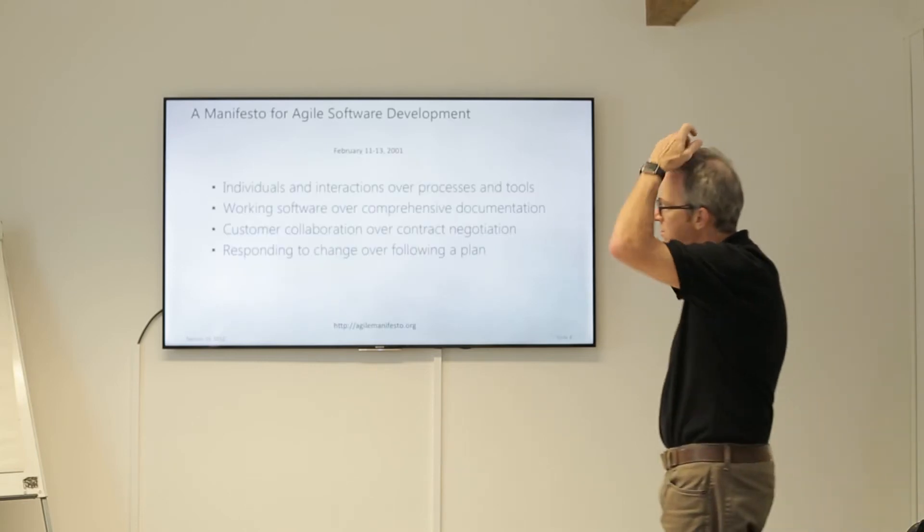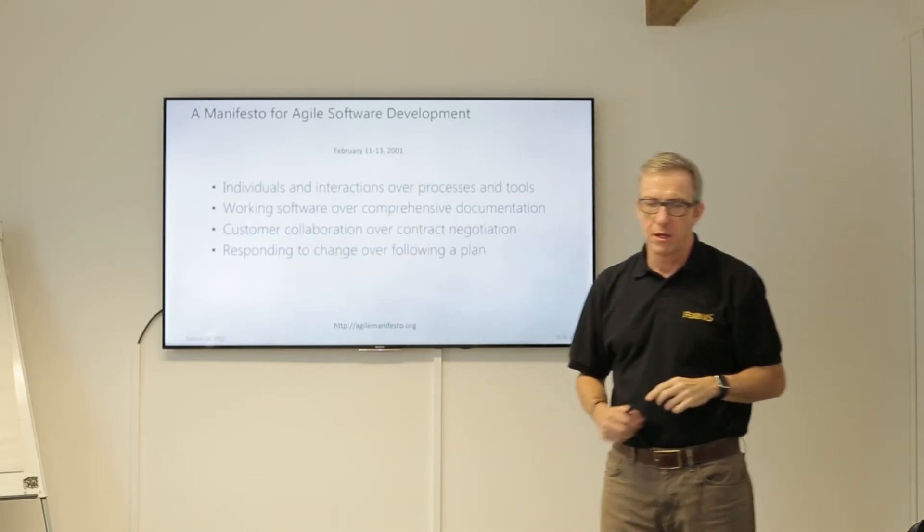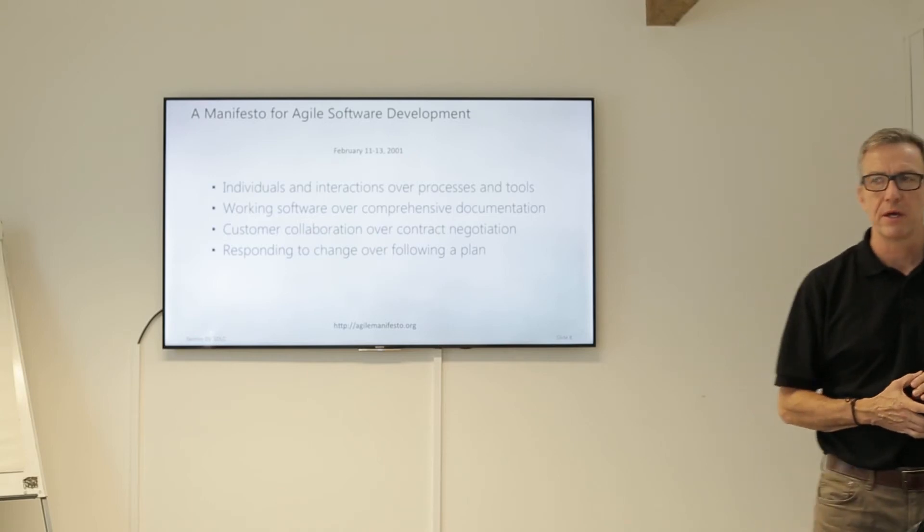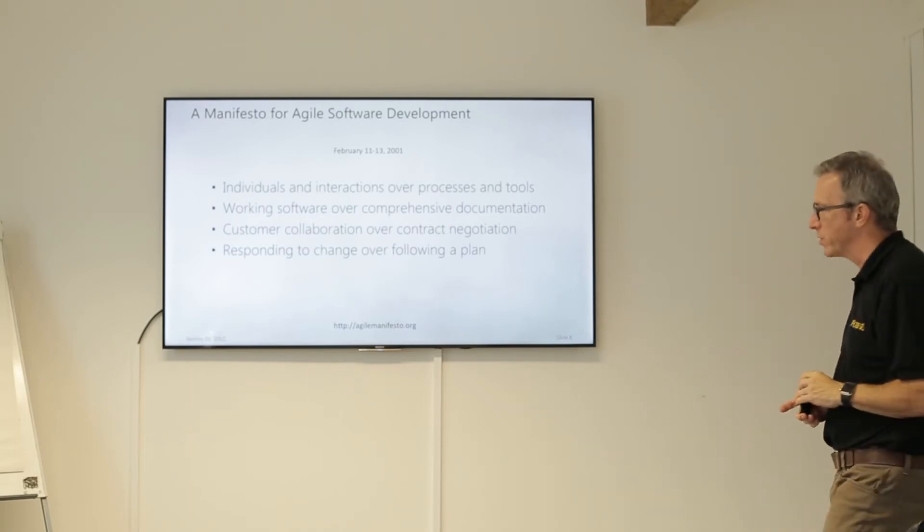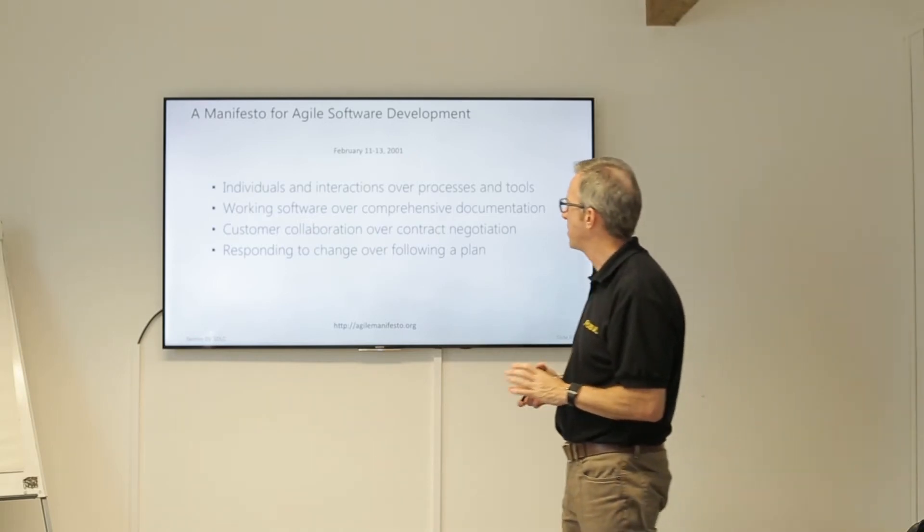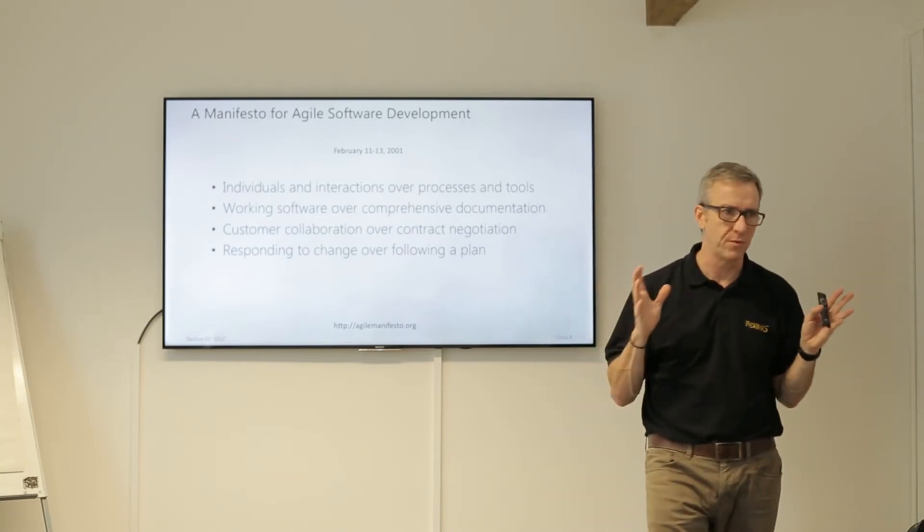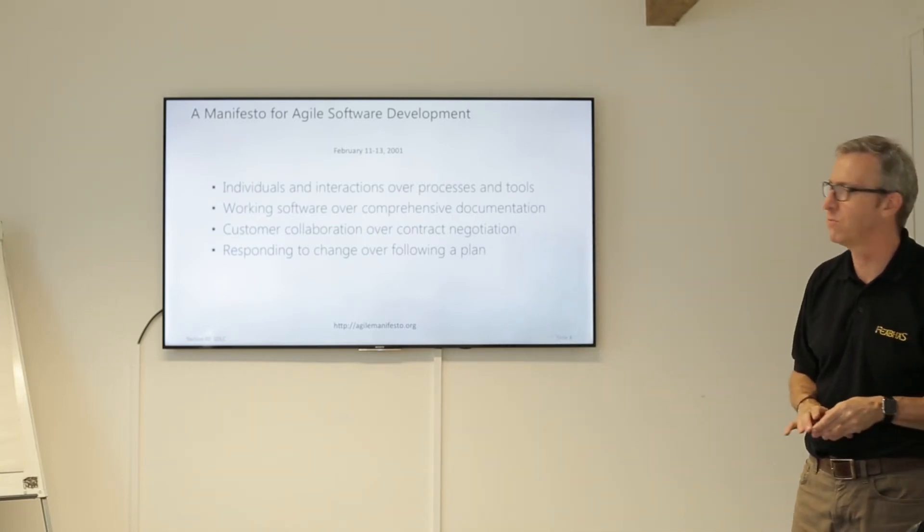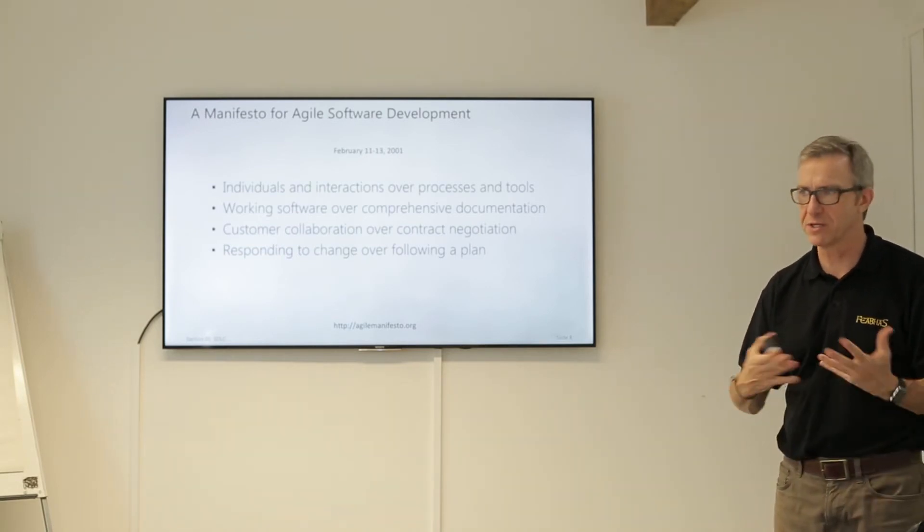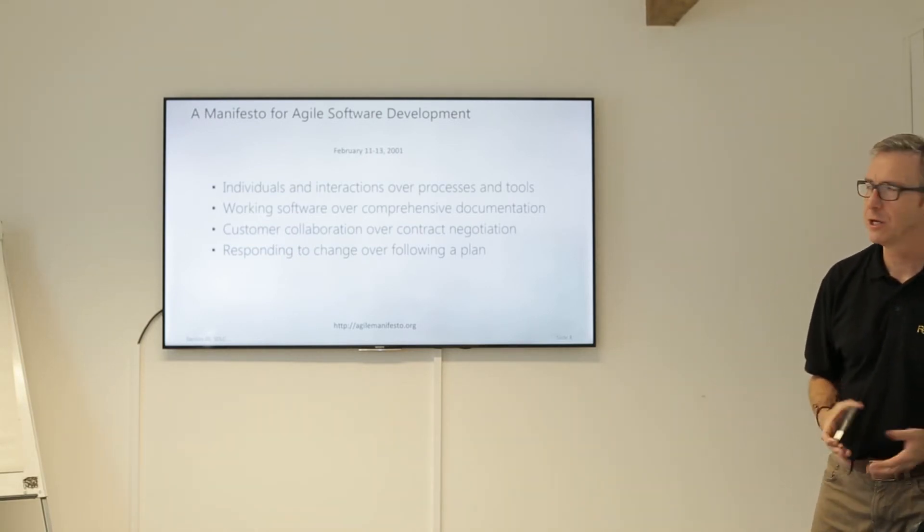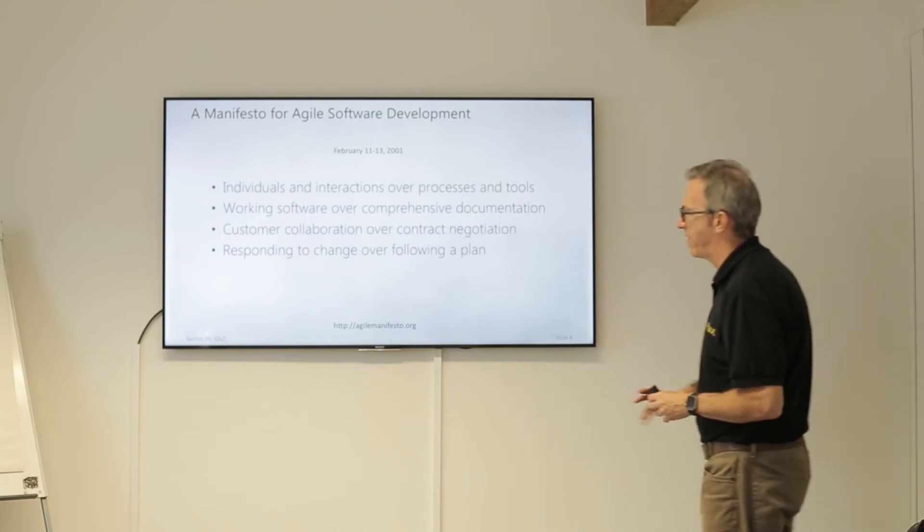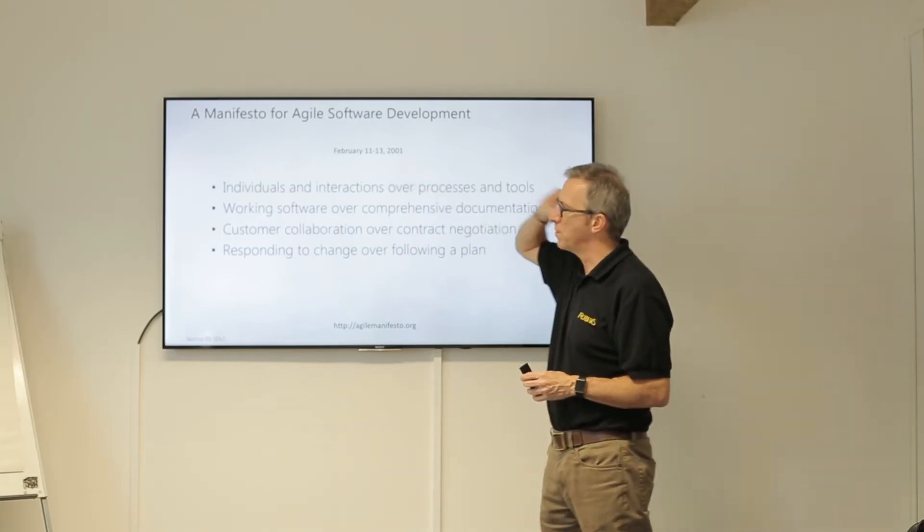So the Foundation of Agile. A bunch of guys got together in a ski resort in America, and they decided they were going to come up with this new way of working. The current way of working is not working for software. We get late projects, we're missing deadlines, projects are getting cancelled. So they came with this concept called a manifesto, dated 2001.